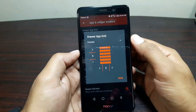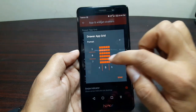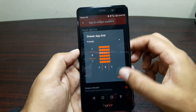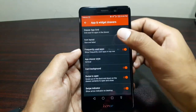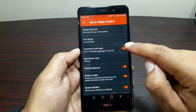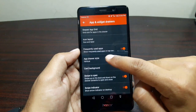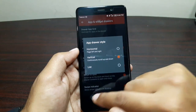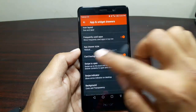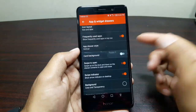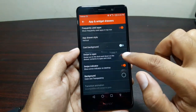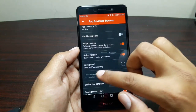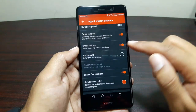Now go to Apps and Widget Drawers. In here you will see Drawer App Grid — in Drawer App Grid we have to choose Rows at 6 and Columns at 5. Once done, press done. Now turn on Frequently Used Apps and tap on App Drawer Style — go there and select Vertical. Go back.